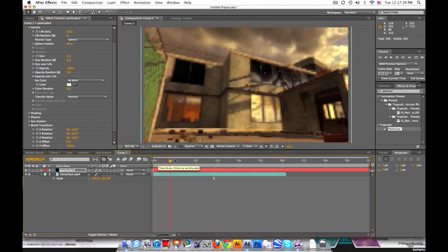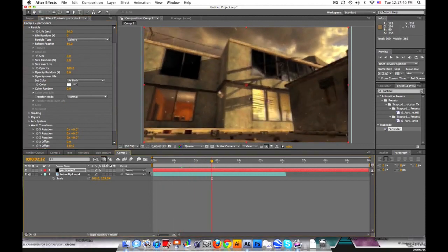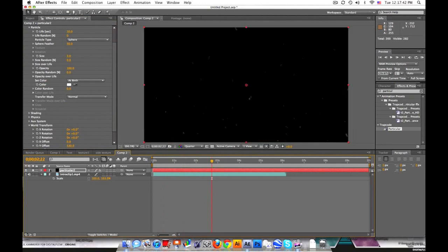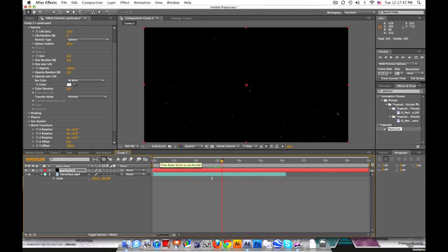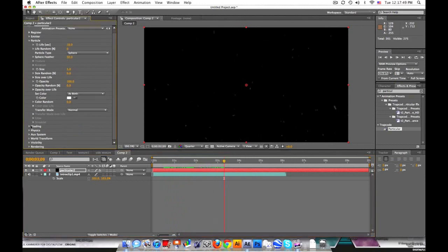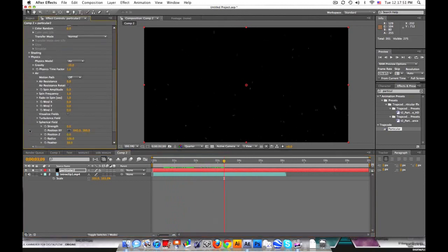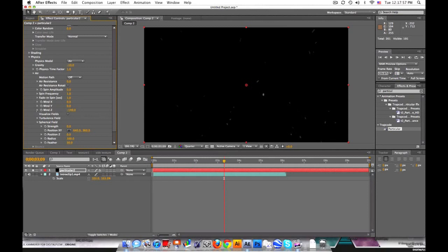Now to make them a little bit more realistic. Since the camera's moving forward, the particles should be coming at us and hitting the camera. So what we can do is go into physics and change the wind Z value.